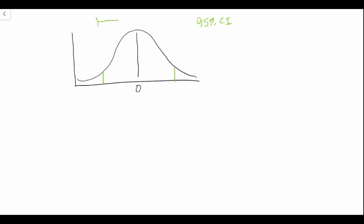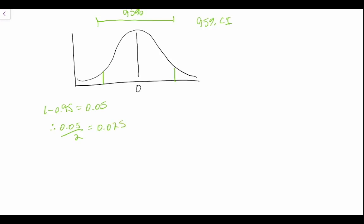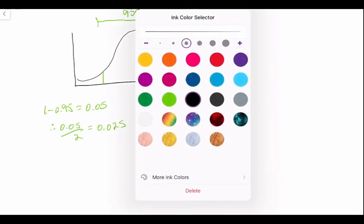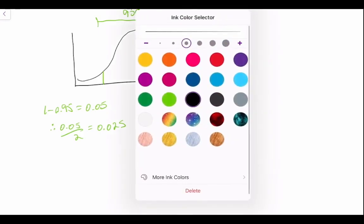We know that 1 minus 0.95 is equal to 0.05. We then do 0.05 divided by 2, which is equal to 0.025, which means that there is 0.025 in each one of the tails.